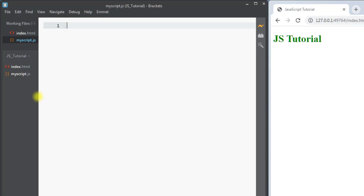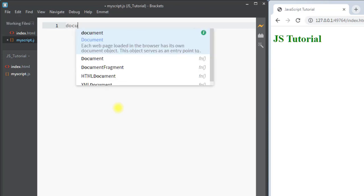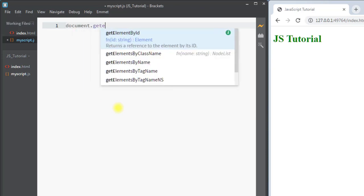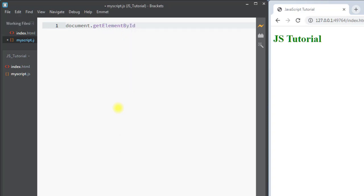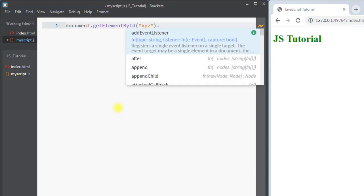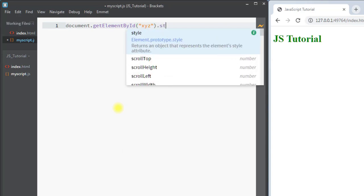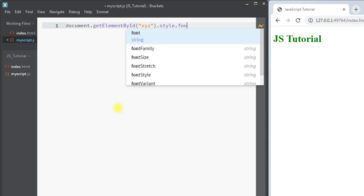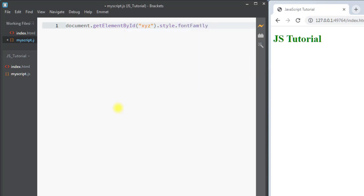We've created one JavaScript file. Inside the file we can write our code: document.getElementById, selecting the same id 'xyz'. Now we're going to change the font style — we'll write dot style dot fontFamily and set the font family to monospace. Then we save that file.